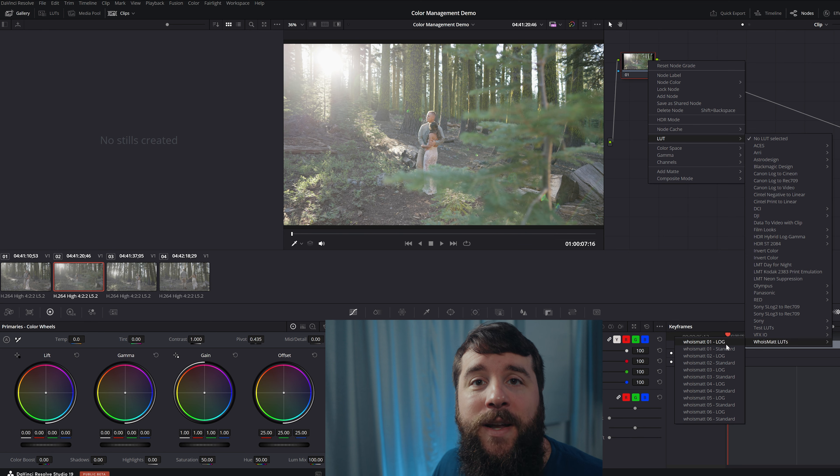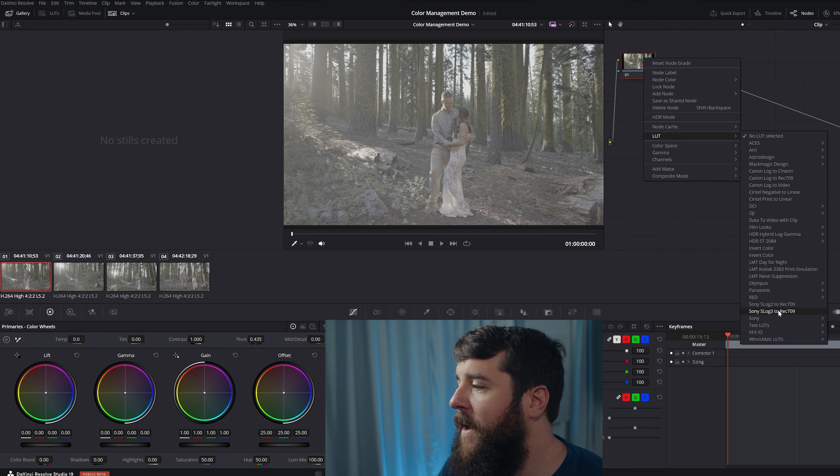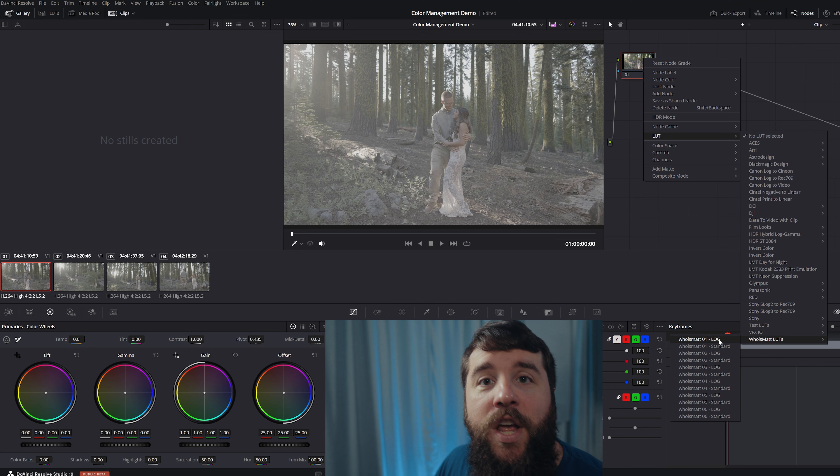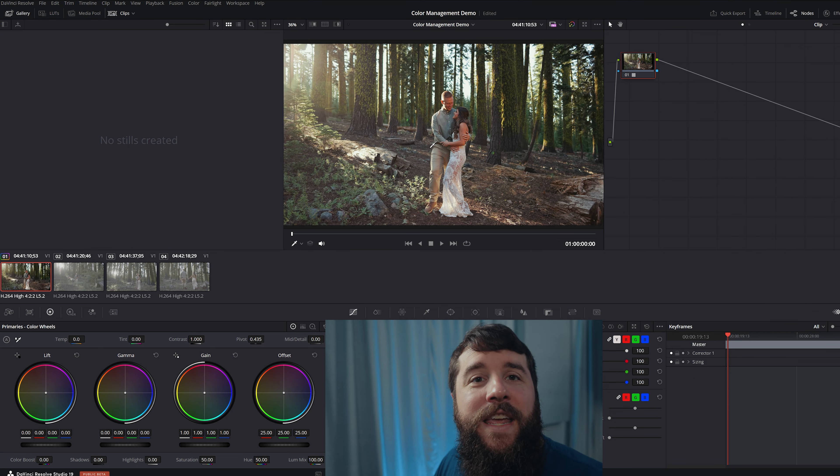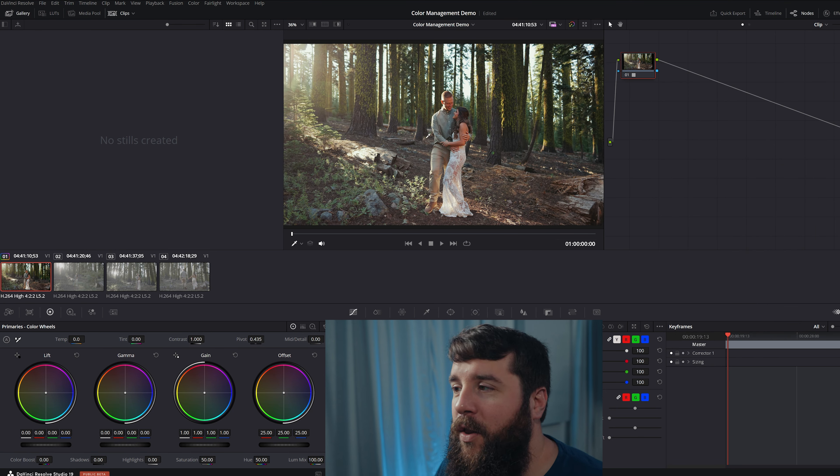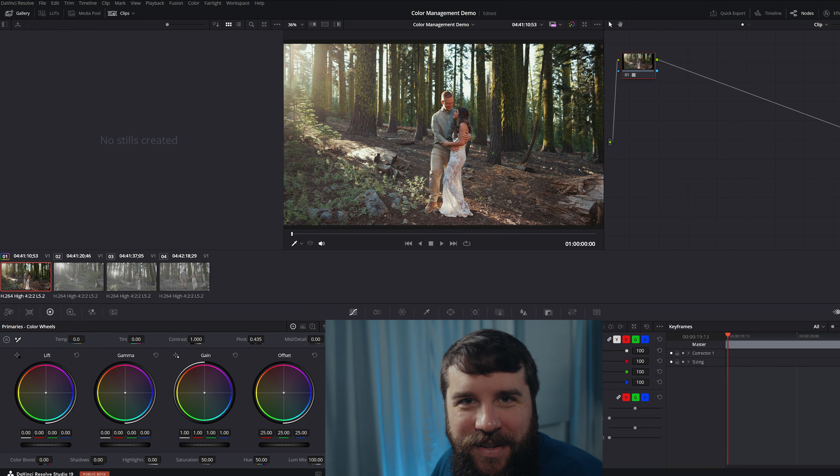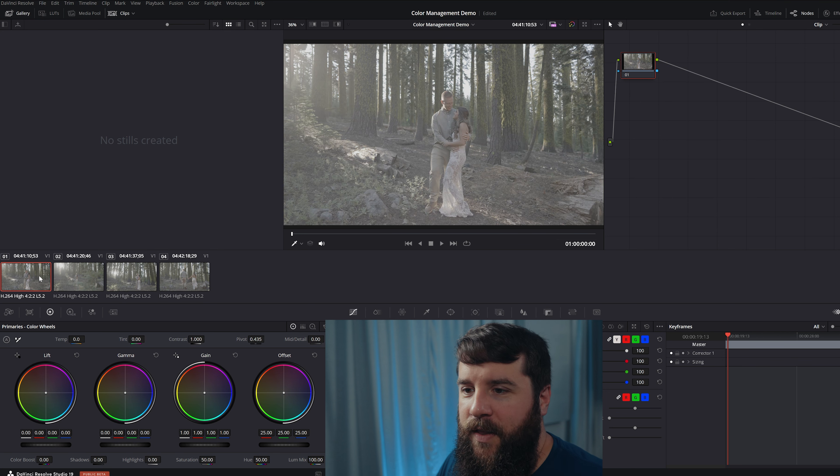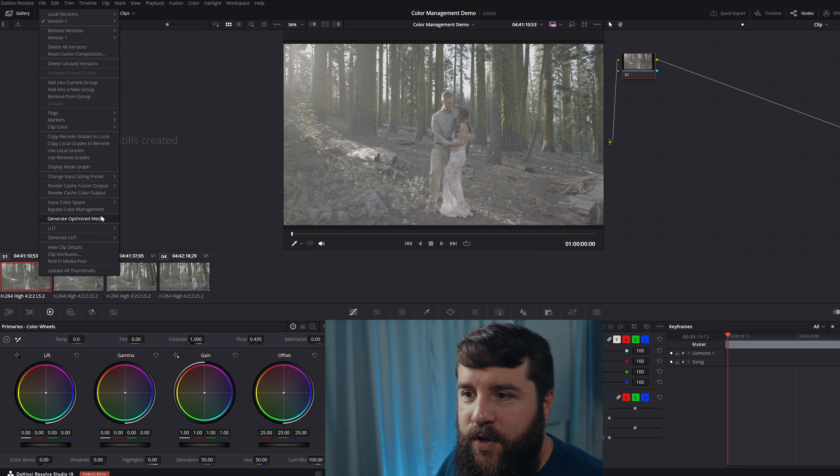The Log version is great if you don't want to mess with color management and you want an all-in-one LUT that you can apply that will add contrast and saturation and also convert your Log footage to Rec.709 while adding a unique look on top that gives you a vibrant and true-to-life colors that your viewers will love. Doesn't that look great? I love how this looks. But if you want to use color management, you can totally do that.